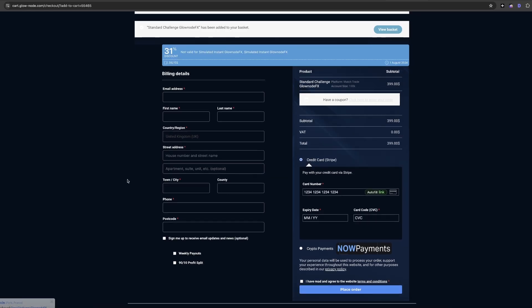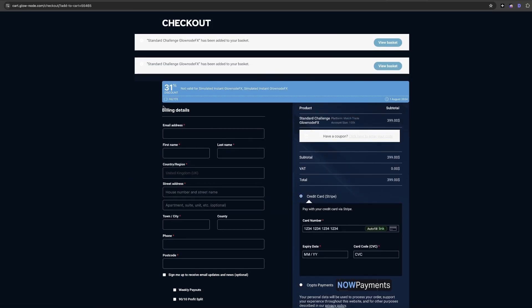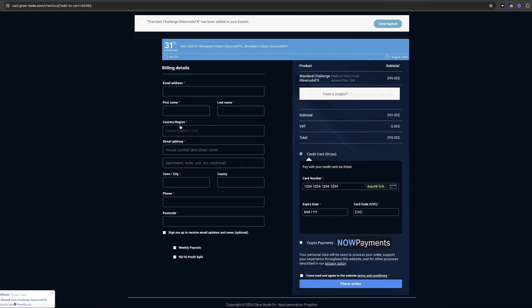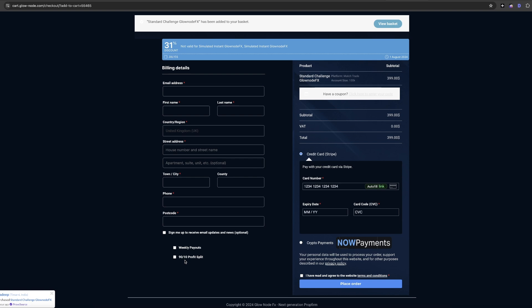Now all that's left to do is fill in your billing details on the checkout phase. See if you want any of these options like the additional extras, weekly payouts, or a 90% profit split.